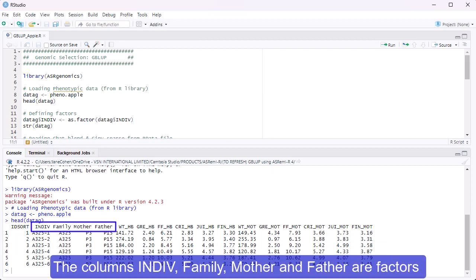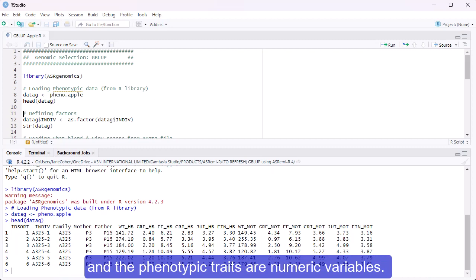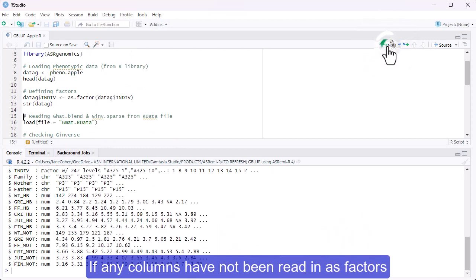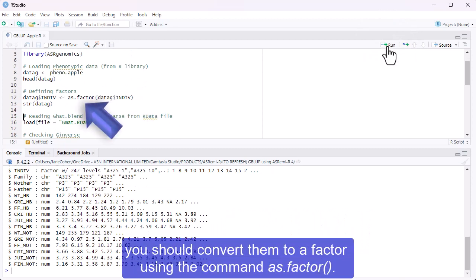The columns INDIV, family, mother, and father are factors, and the phenotypic traits are numeric variables. If any columns have not been read in as factors, you should convert them to a factor using the command as.factor.